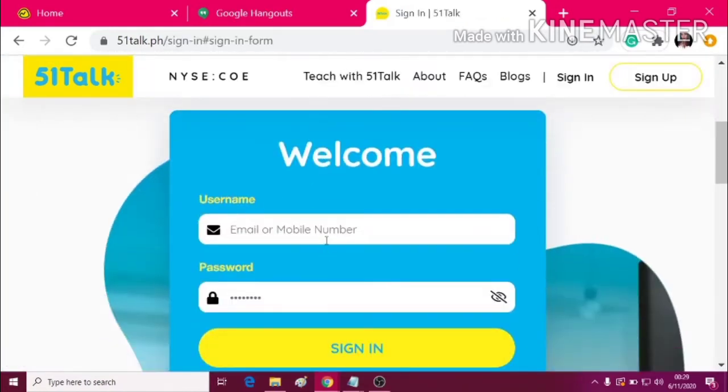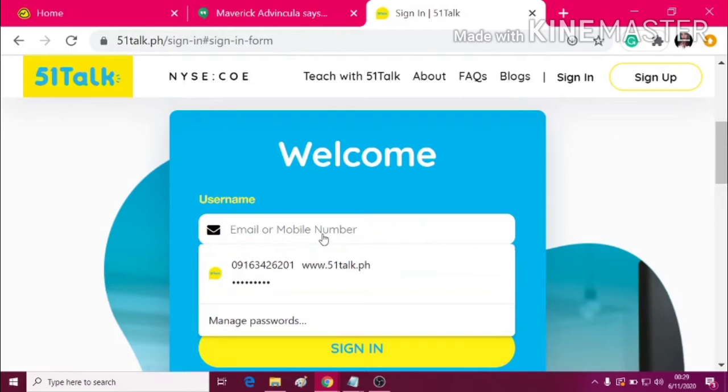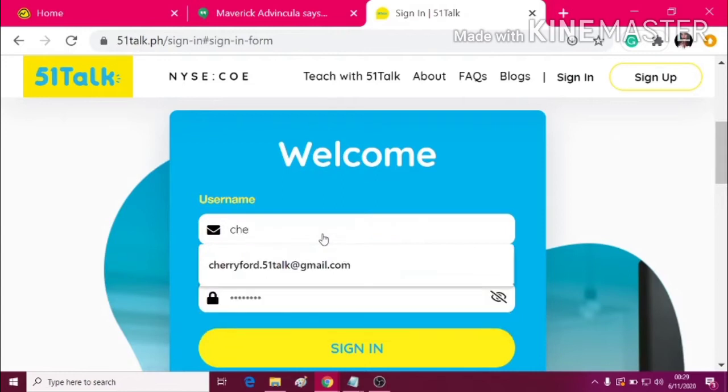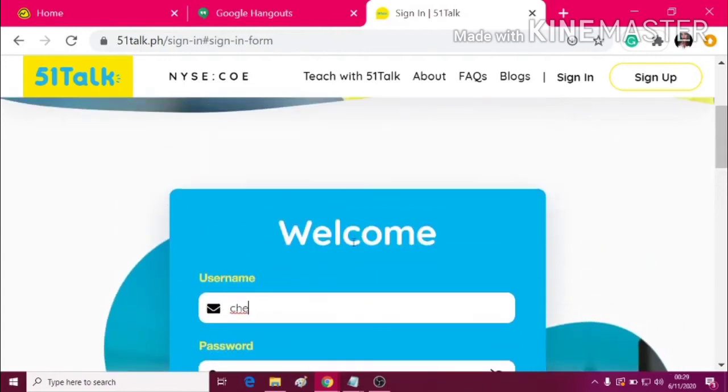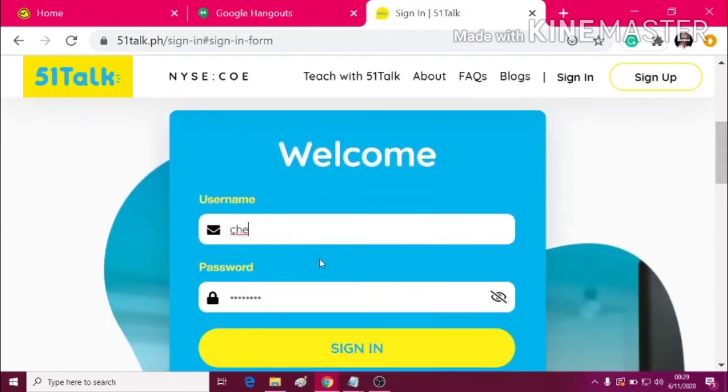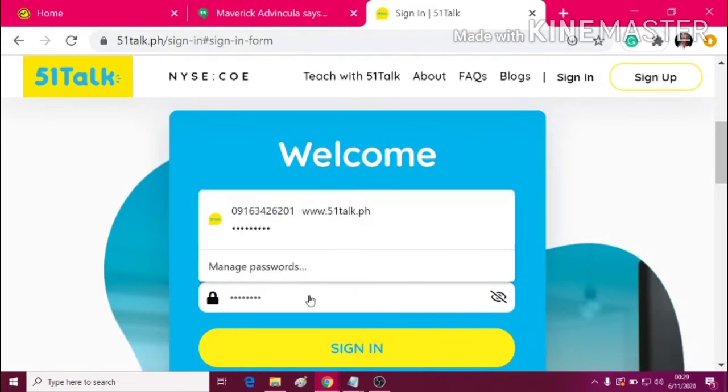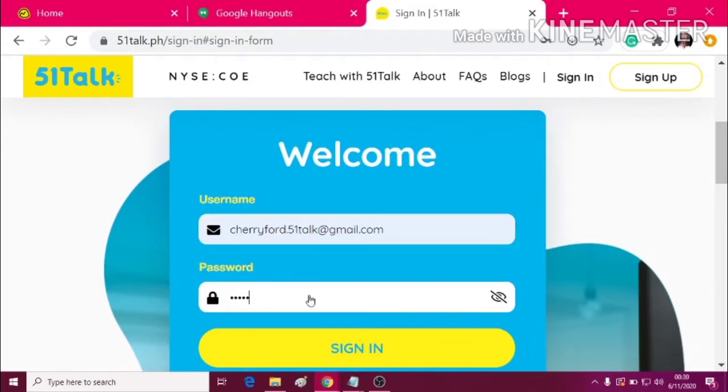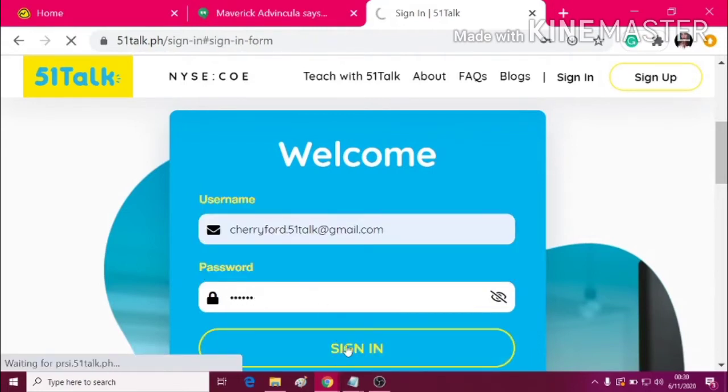So now, let's just go to 51talk.ph, input your username and your password, and click sign in.